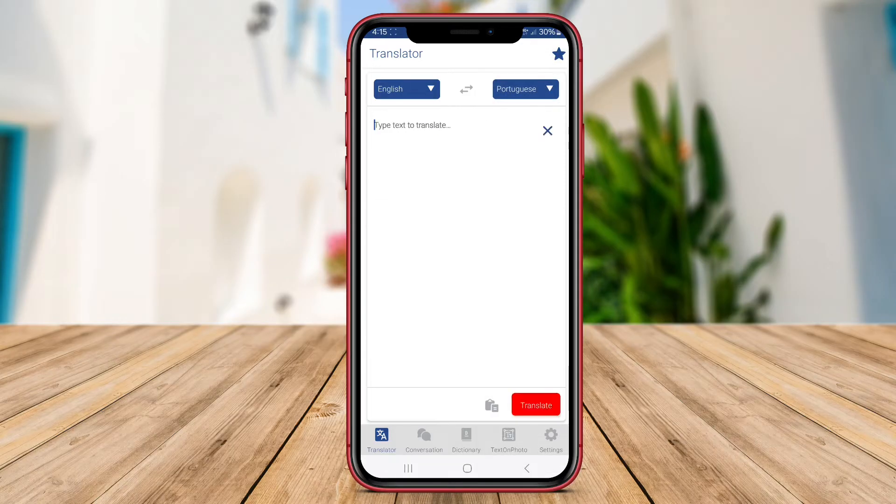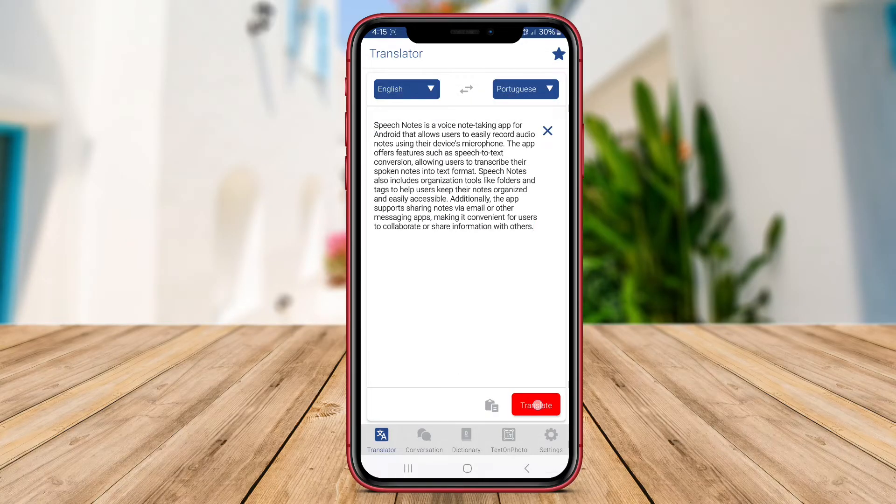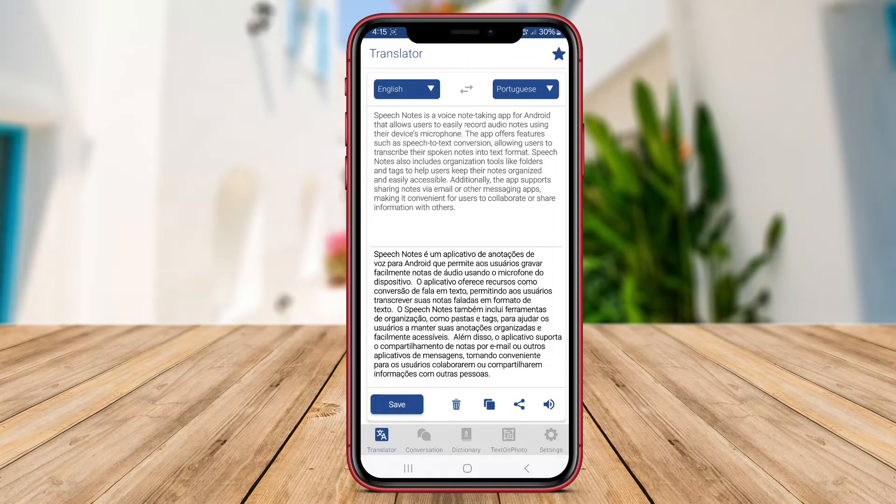or anyone needing quick and accurate translations on the go. Instant Voice Translator supports multiple languages, ensuring users can communicate effectively across different language barriers.